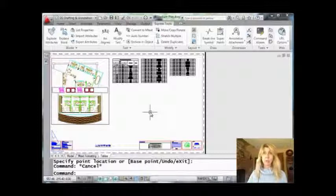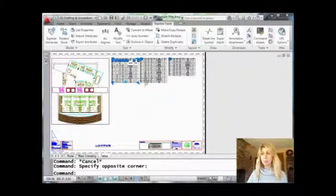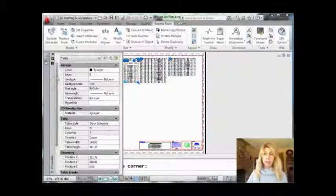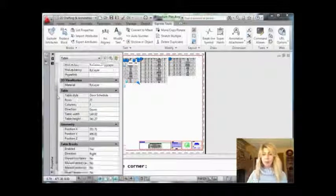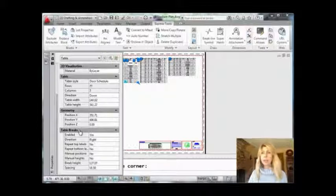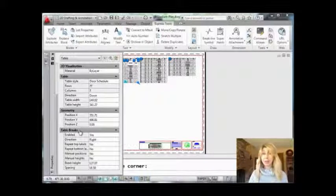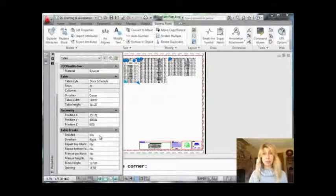I probably want the header on all of the columns, so how do I go about doing that? Let's go ahead and select our table one more time. I'm going to go into Properties, and as I drag the slider bar I'll go all the way down to the section that says Table Breaks. Now, if for some reason your grip doesn't show up at the bottom, that's because you haven't enabled Table Breaks on that particular table. No problem — all you have to do is come in here and enable it.